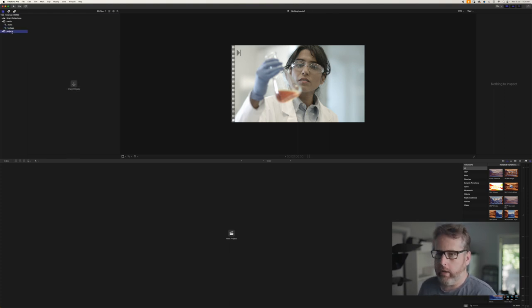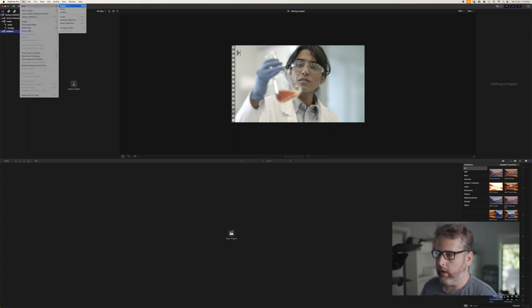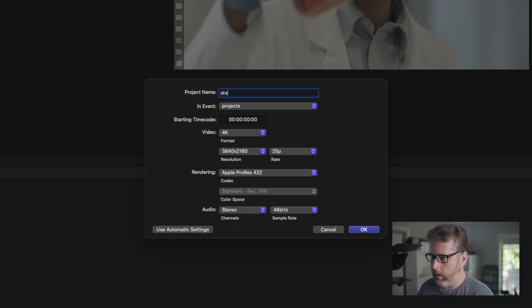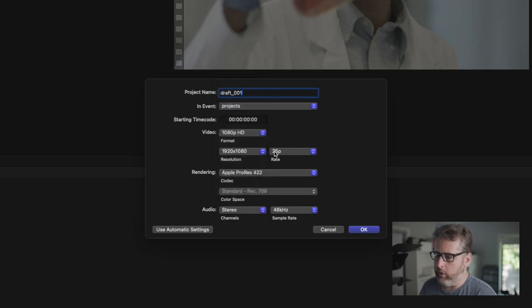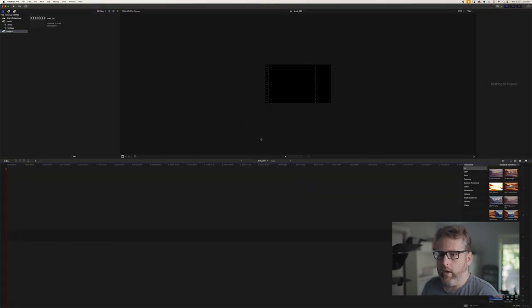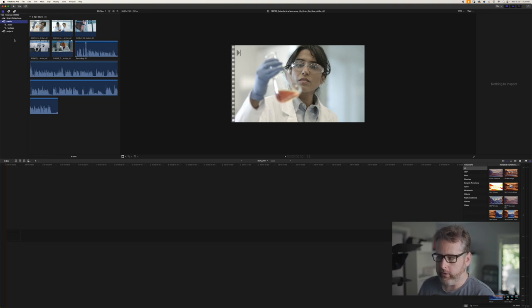So in your Projects area, this is where I'll go New Project and that'll bring up the window to select how you want your project to look. I'm going to call this 'Draft 001' and I'll make this a 1080p version. Because this is stock footage there's a bunch of different frame rates, but in general in Australia I'm working in 25p so I'll stick with that. Leave the rendering as ProRes and audio just leave as the same. Now in my projects file that's brought up my project and it's separate from my media file so it's not all getting mixed up.